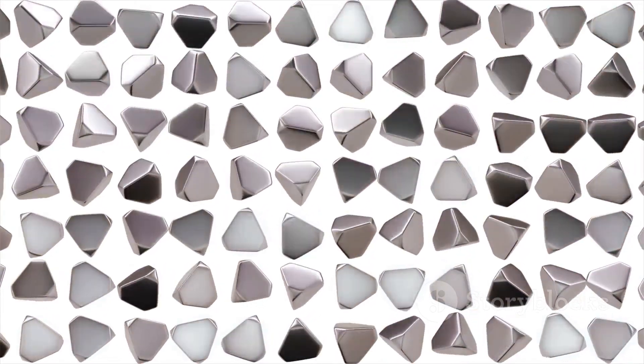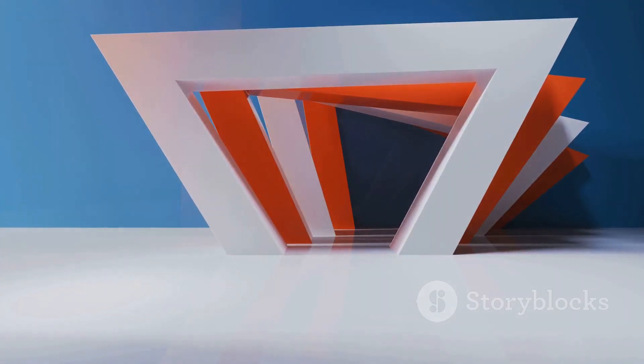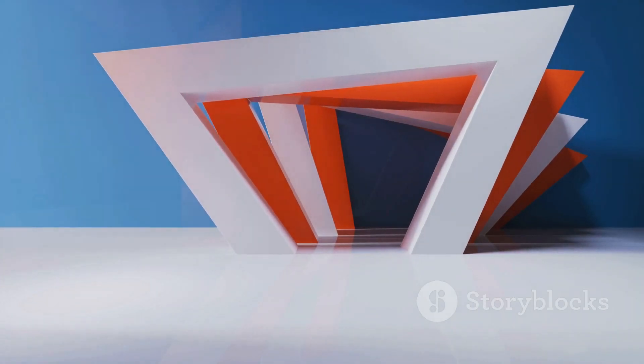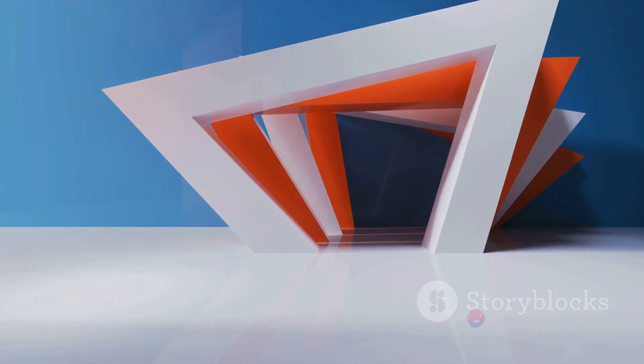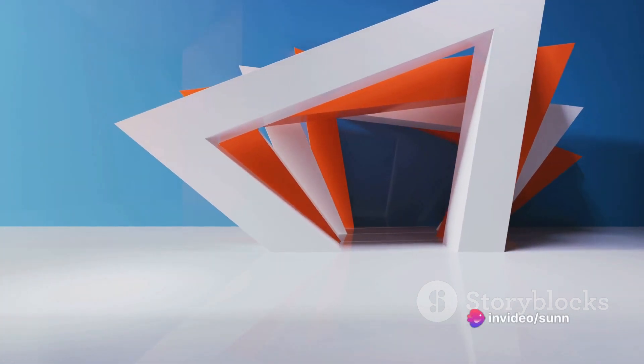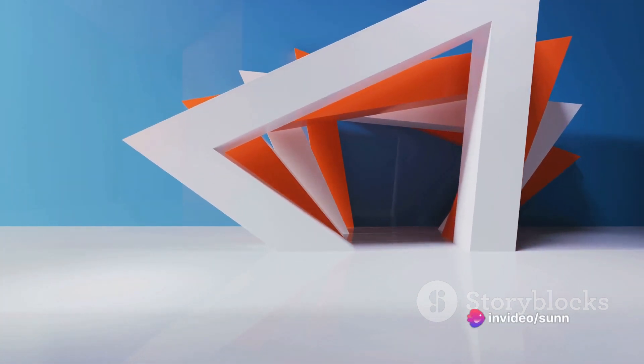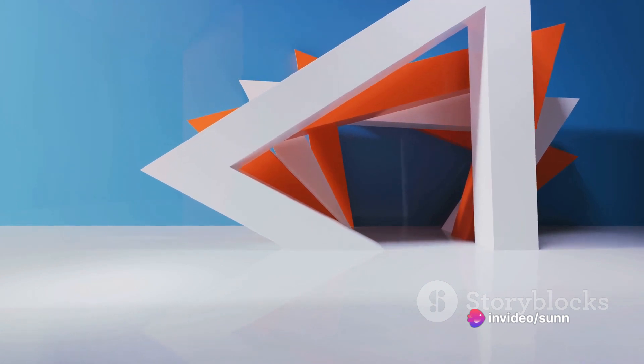When these two shapes intersect, they create an entirely new form. This intersection is fundamental in engineering as it helps us understand how different structures interact and the resulting shapes they can form.